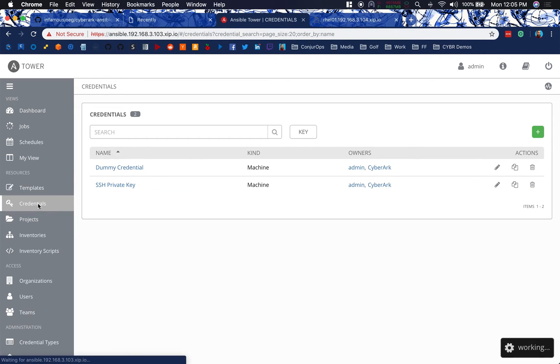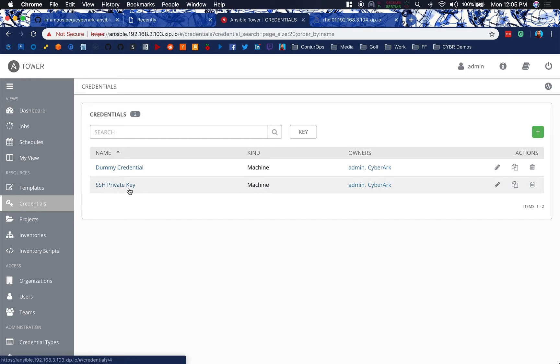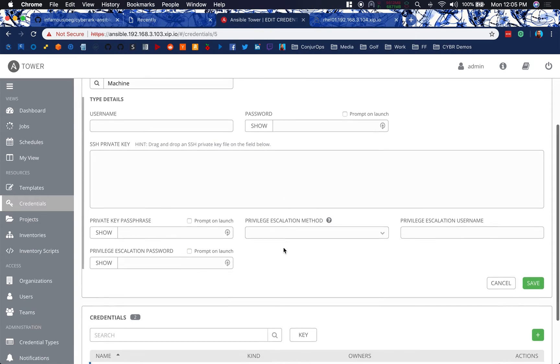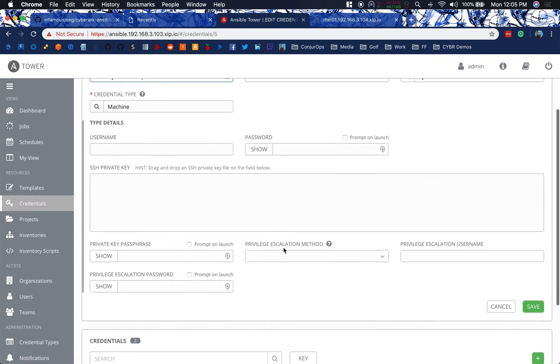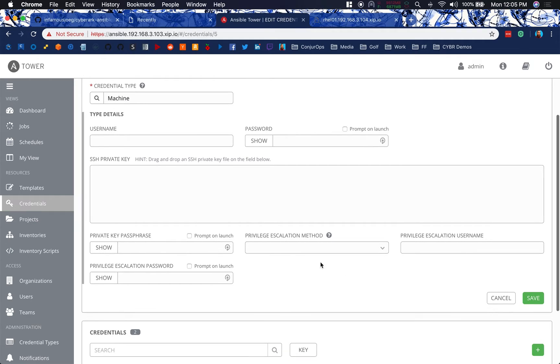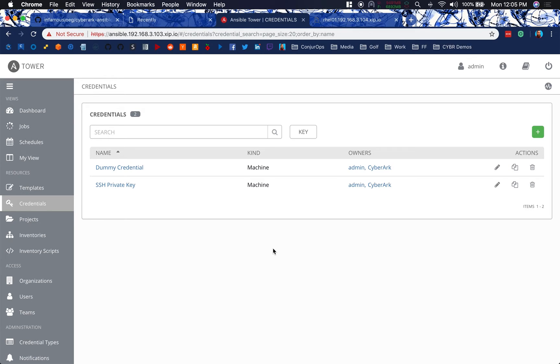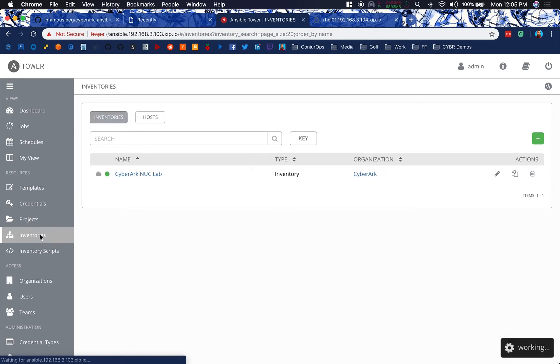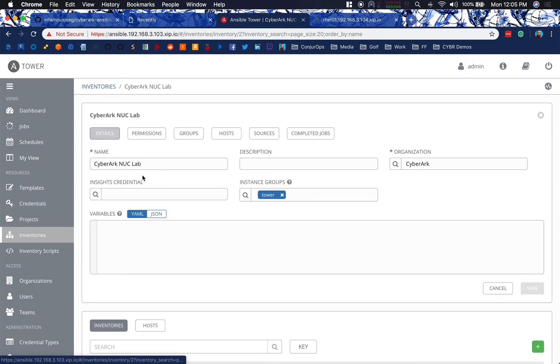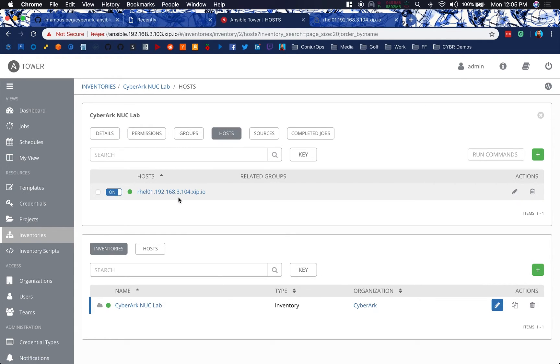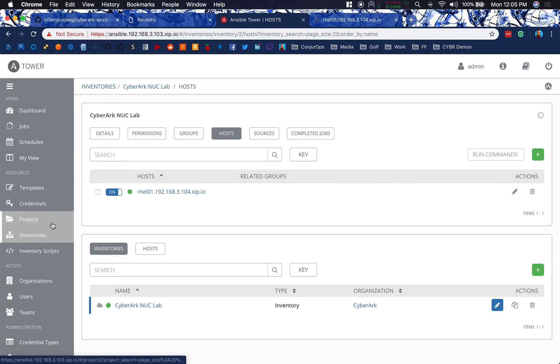As far as credentials go, I've got an SSH private key in here that we're going to be pulling from CyberArk. But that was just for my initial testing. We're going to be using this dummy credential, which doesn't have a username, doesn't have a password, doesn't have any information. We're just required to give a credential on a job template. So we give a dummy credential with no information in it to kind of get past that. From an inventories perspective, I'm running on my NUC lab. I have one host, that's Relo1. It's reporting in fine. It's been running jobs fine. So we're green there and good to go.